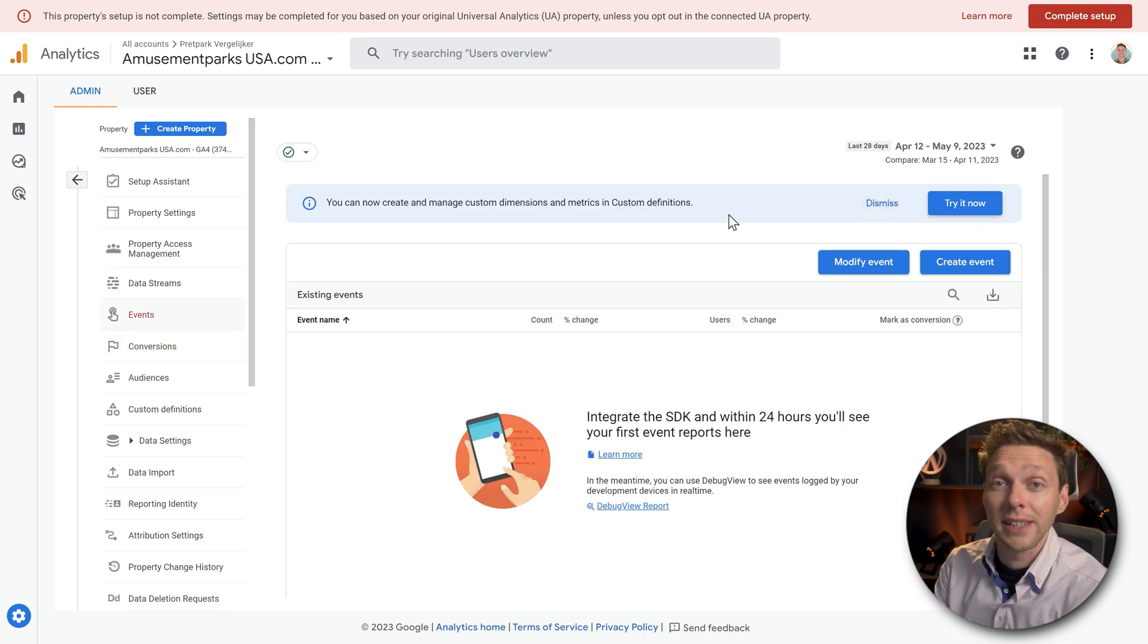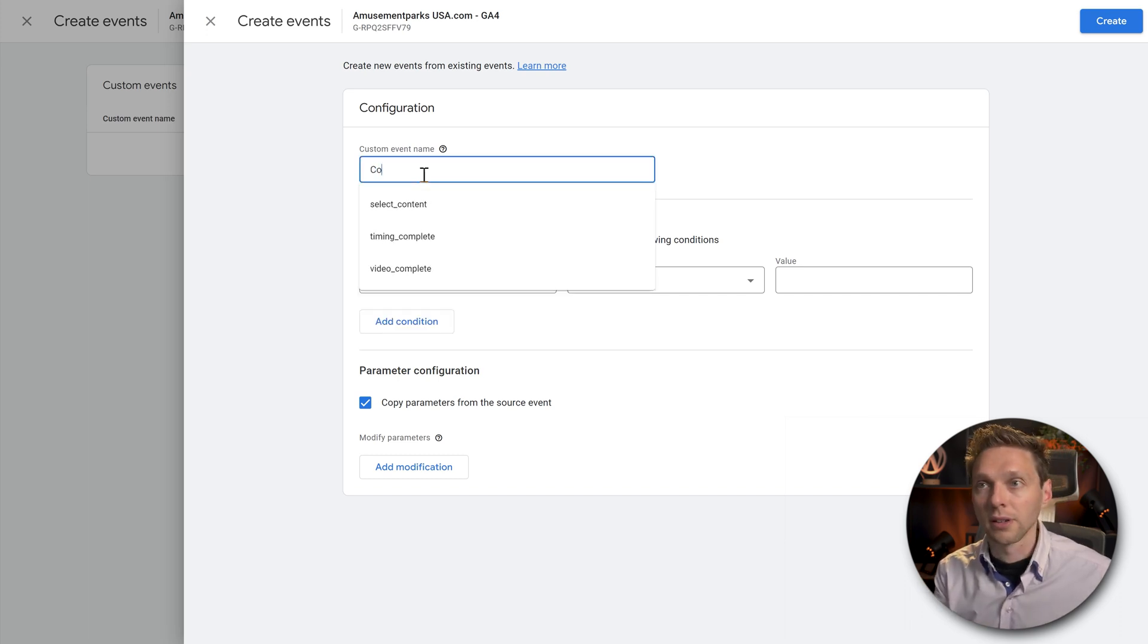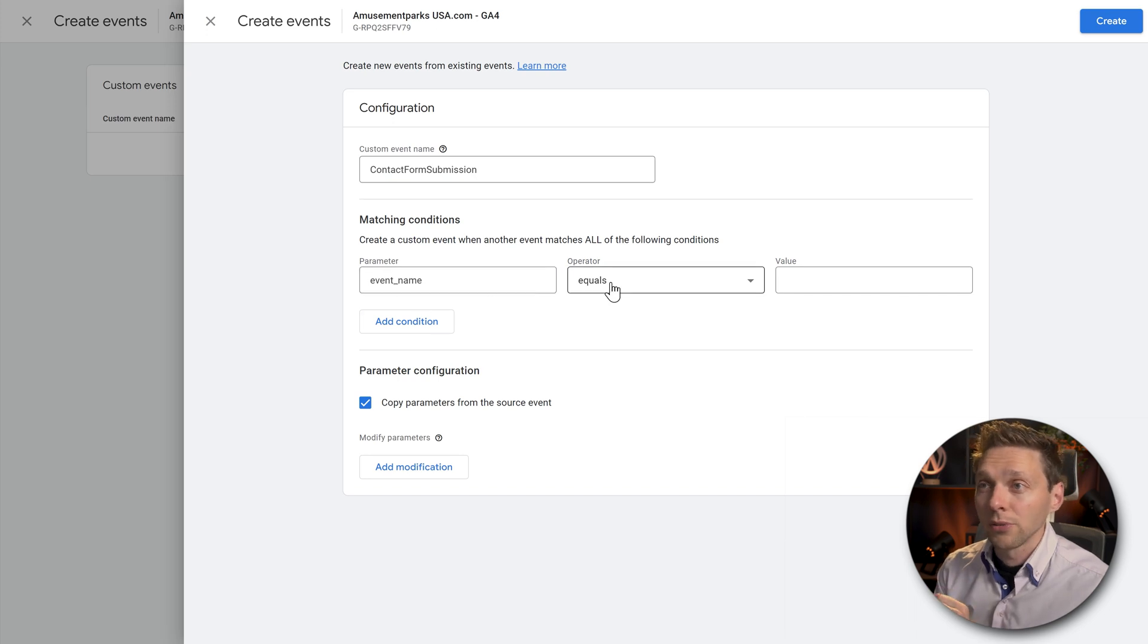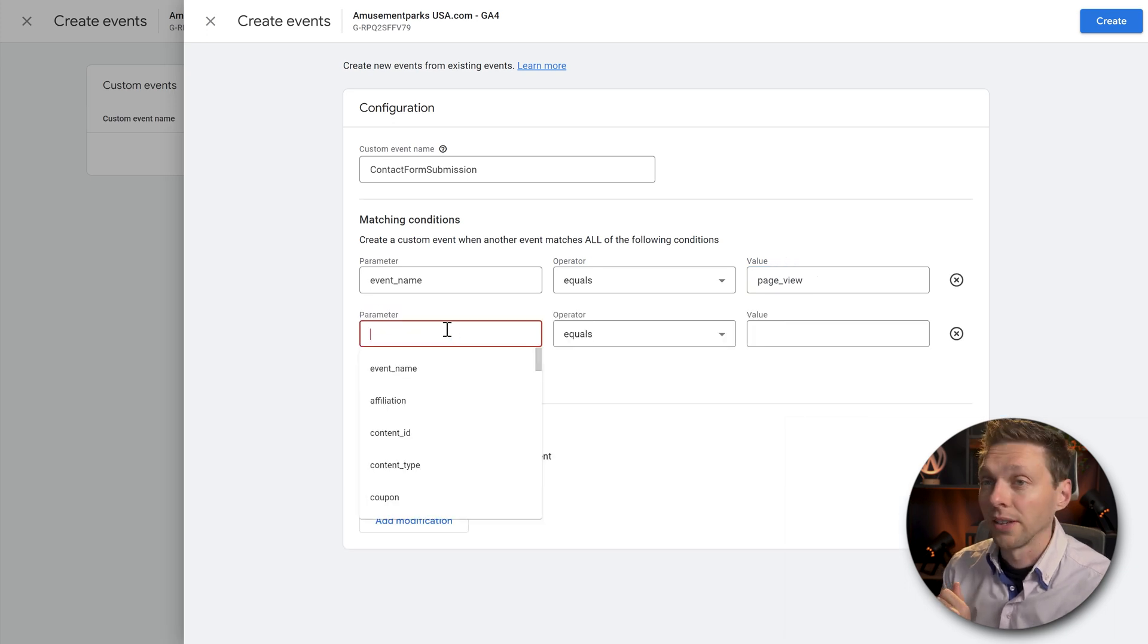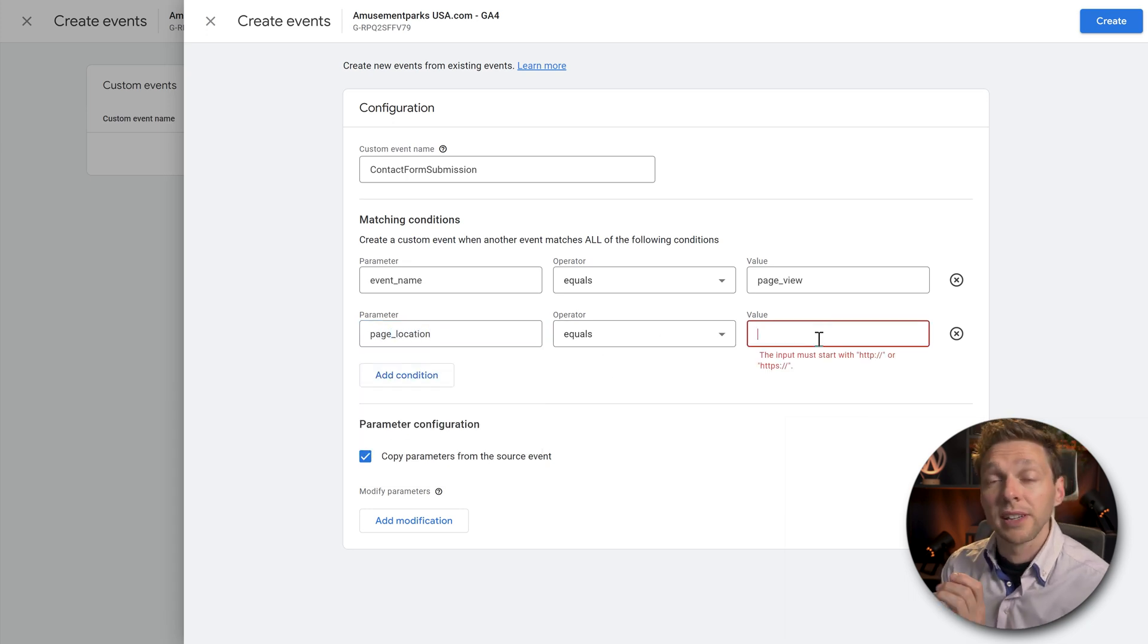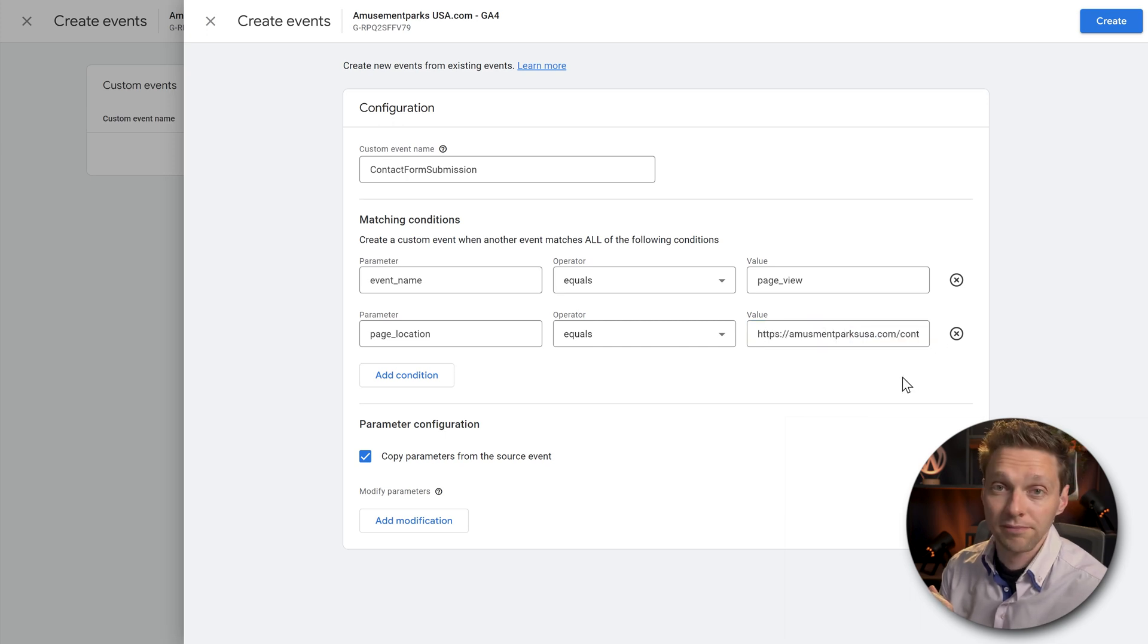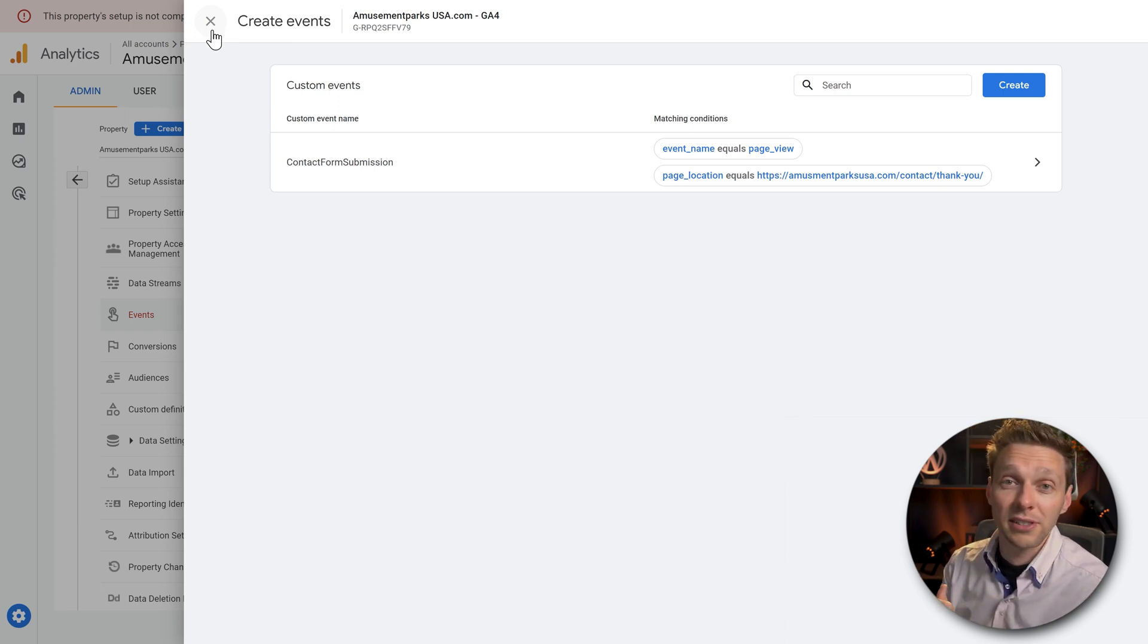Then we have created the conversion event contact form submission. After that you go over here to events. We're going to create a new event. So create it. Then we click on create over there. Then we're going to give it the exact same name as the conversion we've just created. So contact form submission. Now remember it has to be exactly the same. The event name equals and then you fill in page view. Then we're going to add another condition over there. And then on the parameter we fill in page location, like this. And then equals. And then we need exactly the same URL as your thank you page. On this website it is amusementparksusa.com slash contact slash thank you. This is the URL. When URL is set and done, we press create. You can now even create more custom events if you need more conversions.